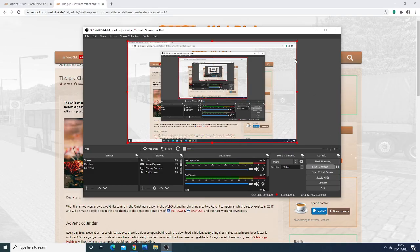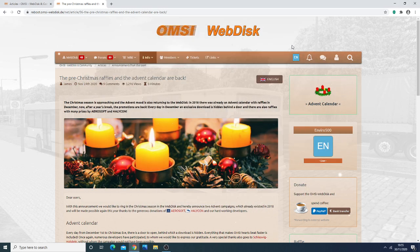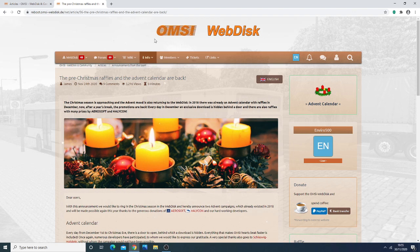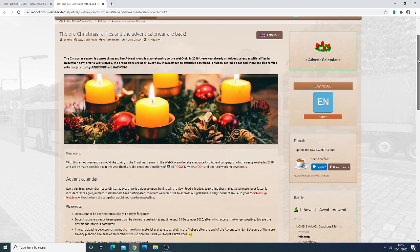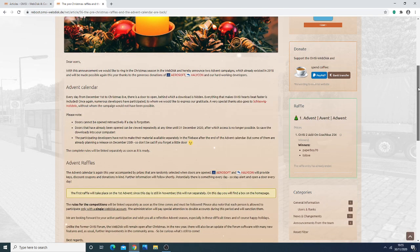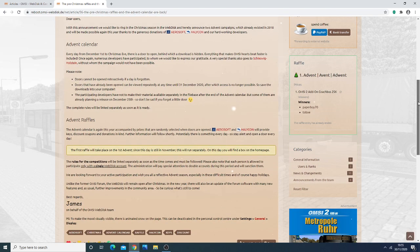Hello everyone, Transport Enthusiasts here, and in this video I am going to be talking to you about a new Advent Calendar that will be taking place on the OMSI-2 webdisk.